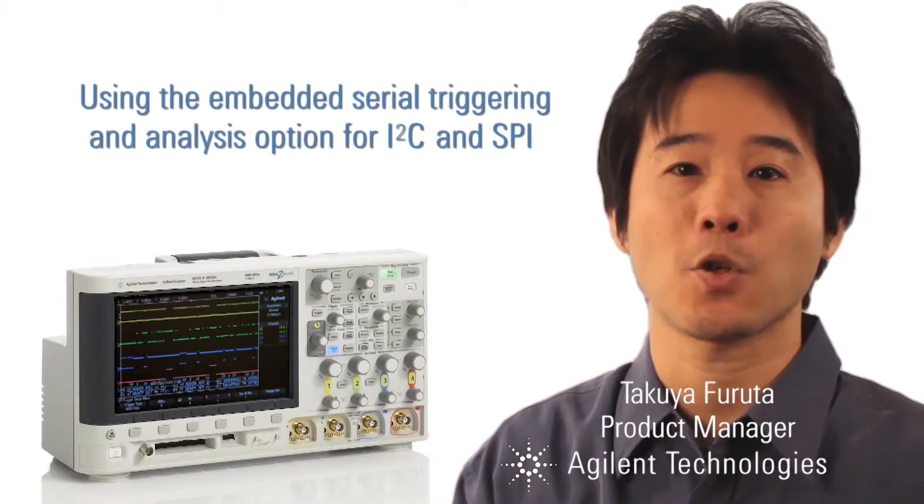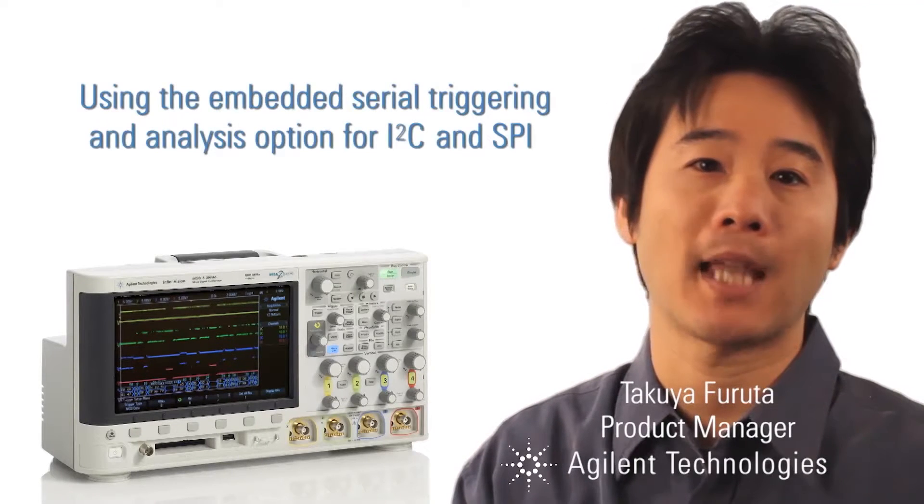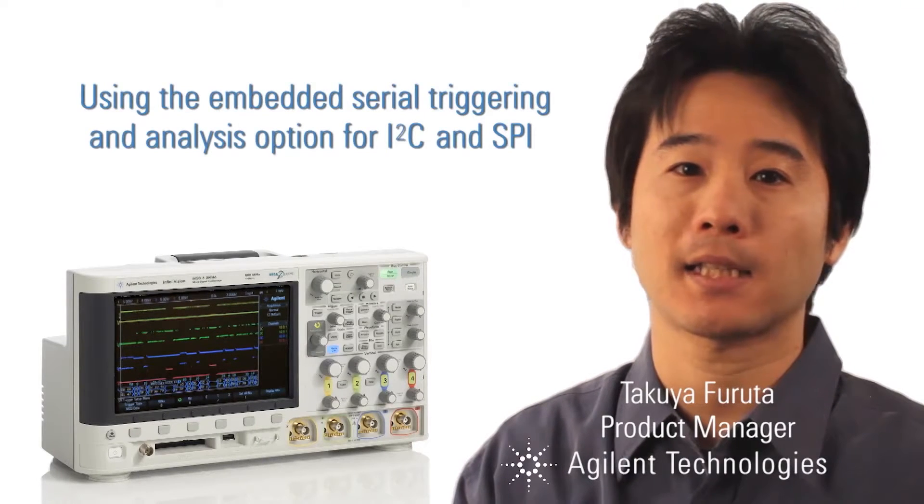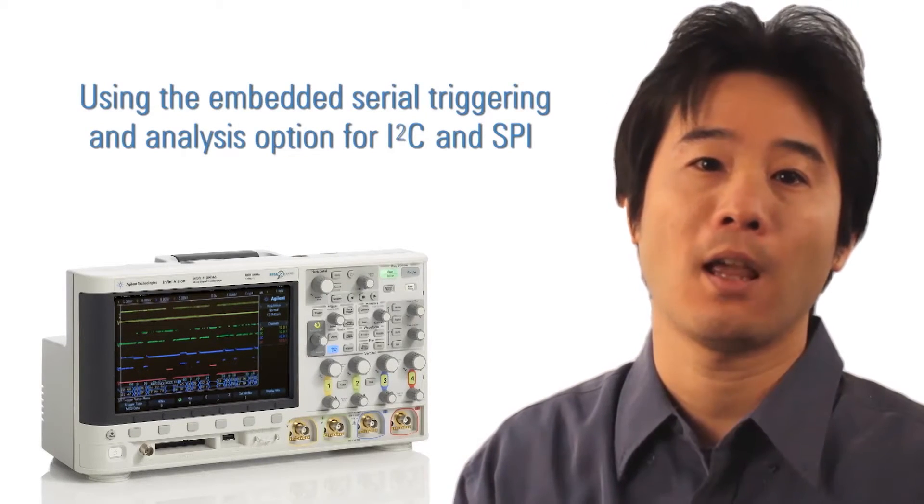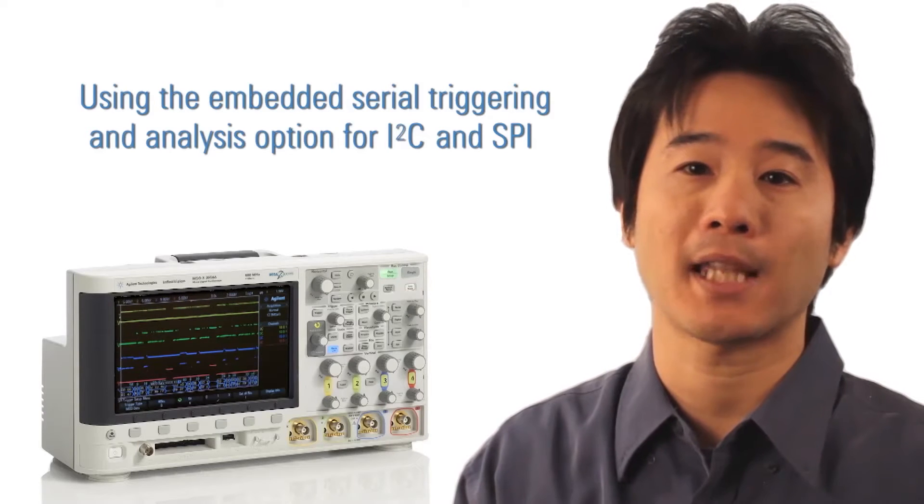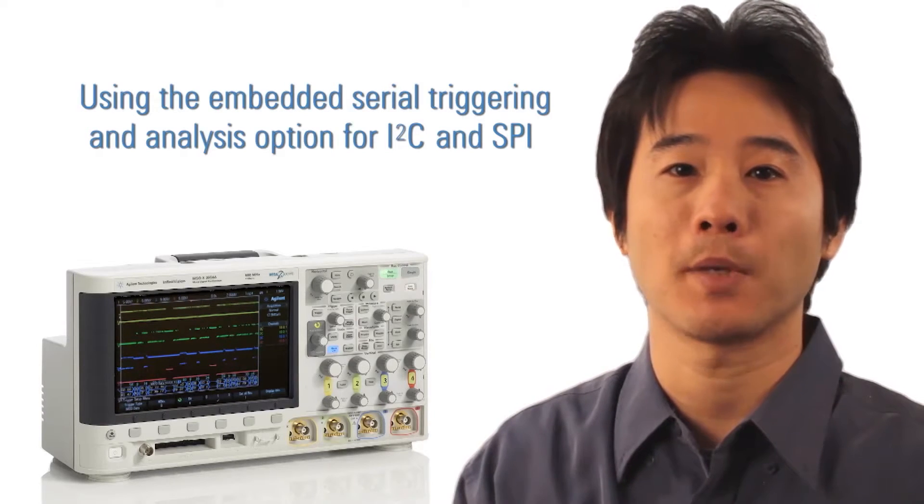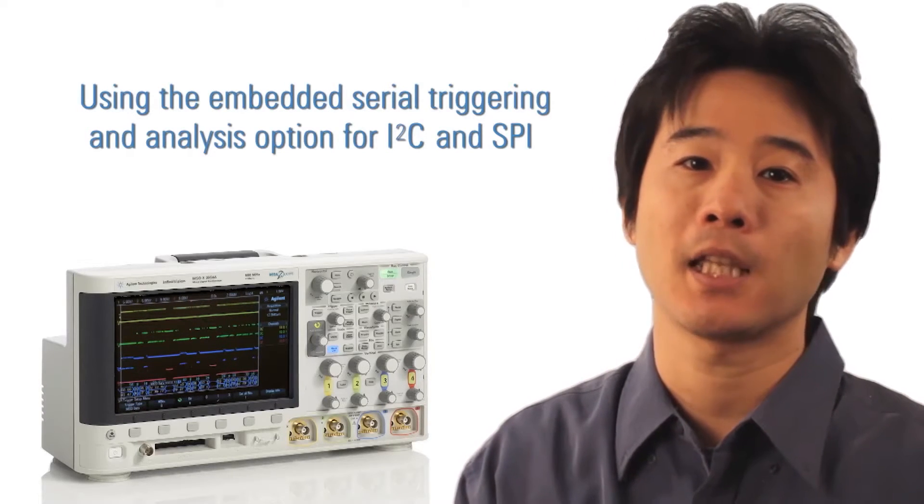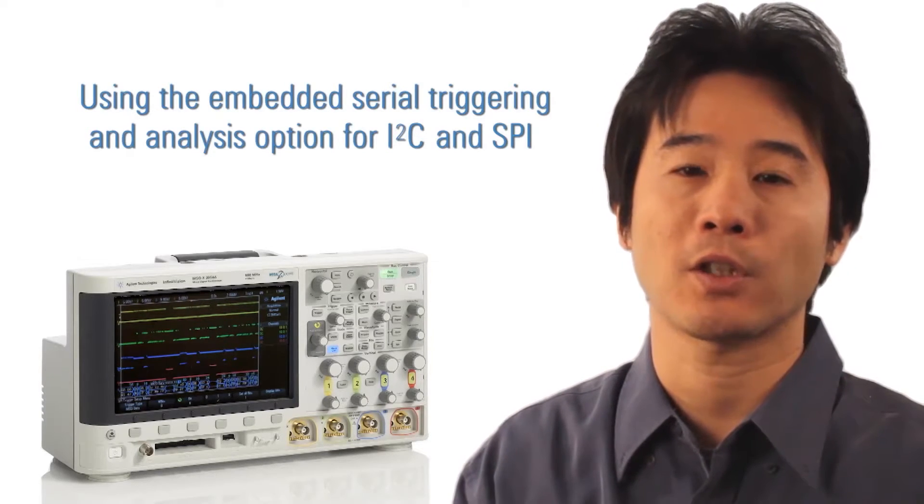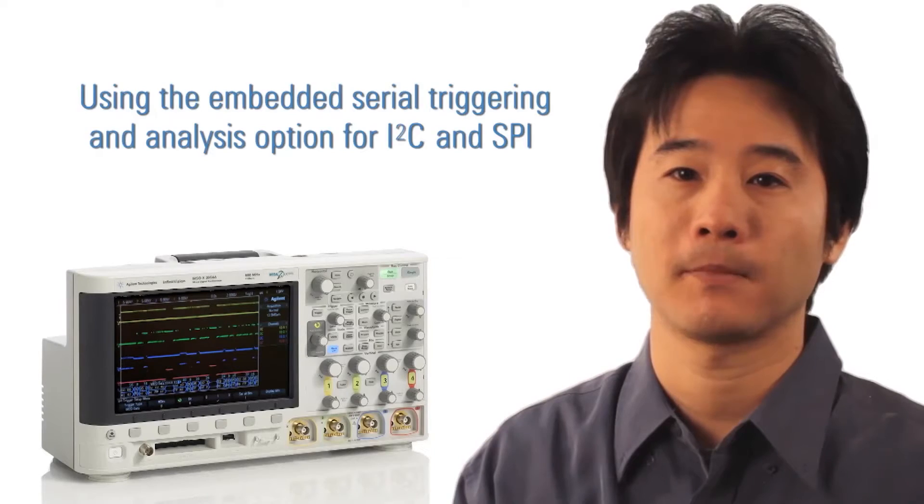In this short video, I will show you how to set up the Agilent X-Series Oscilloscope to trigger and decode SPI serial bus signals using the embedded serial trigger option.